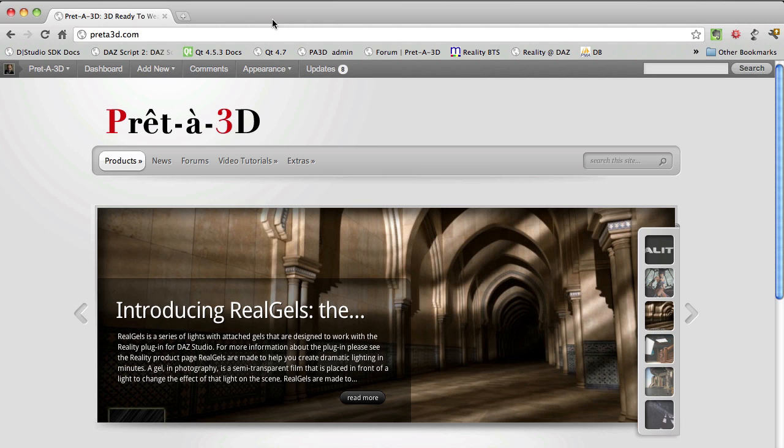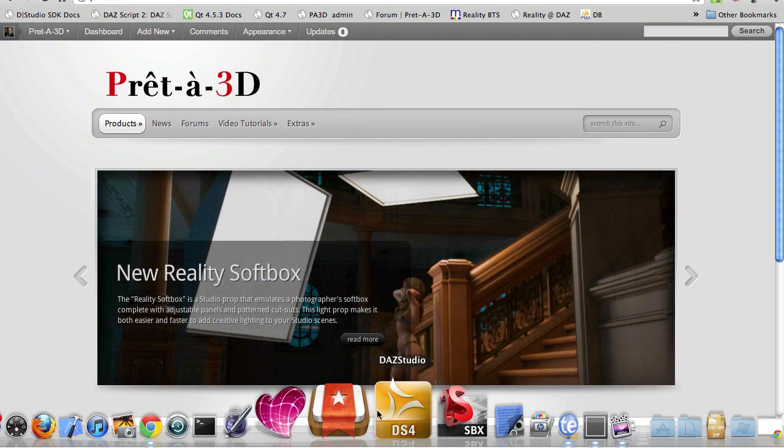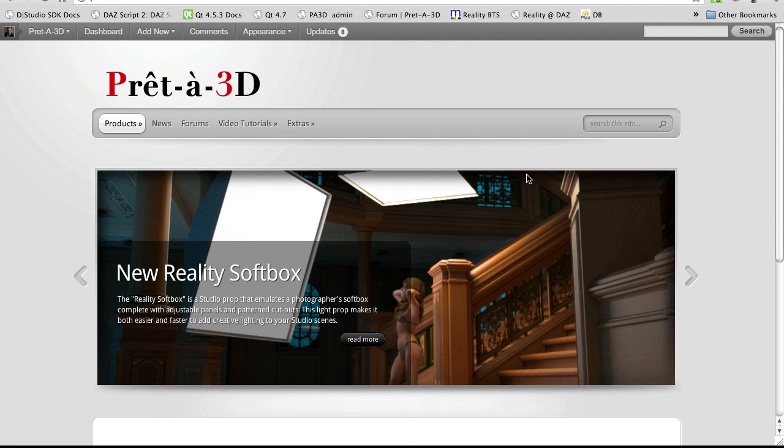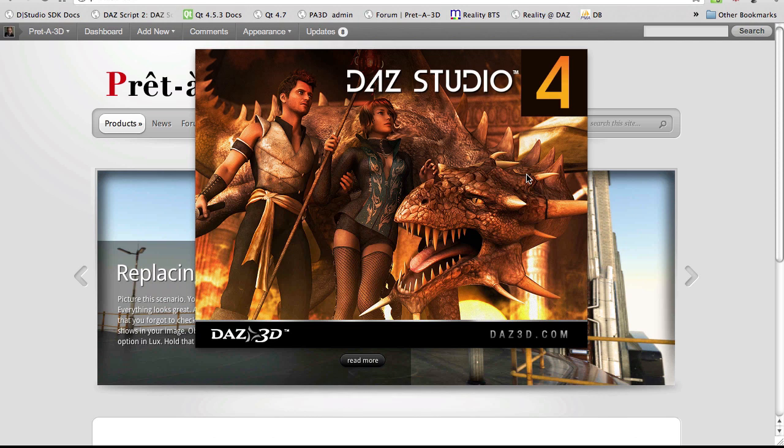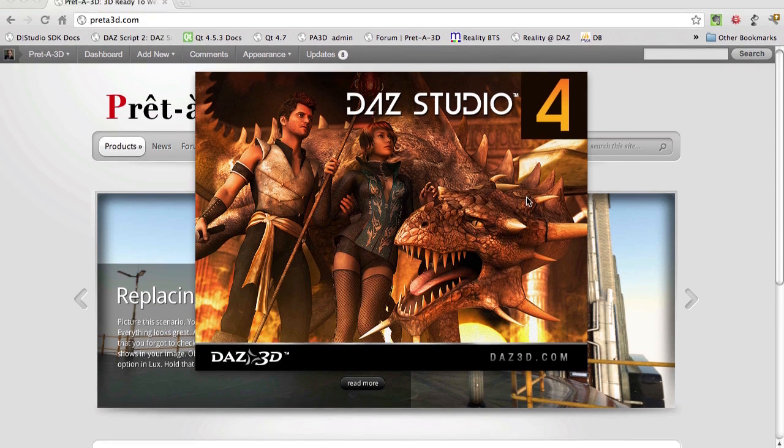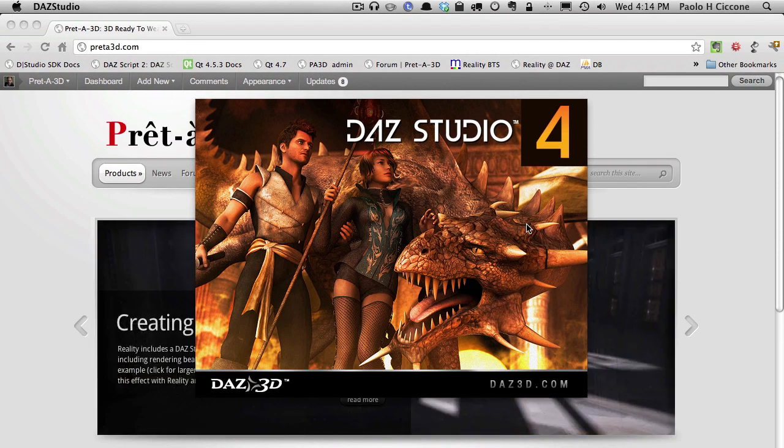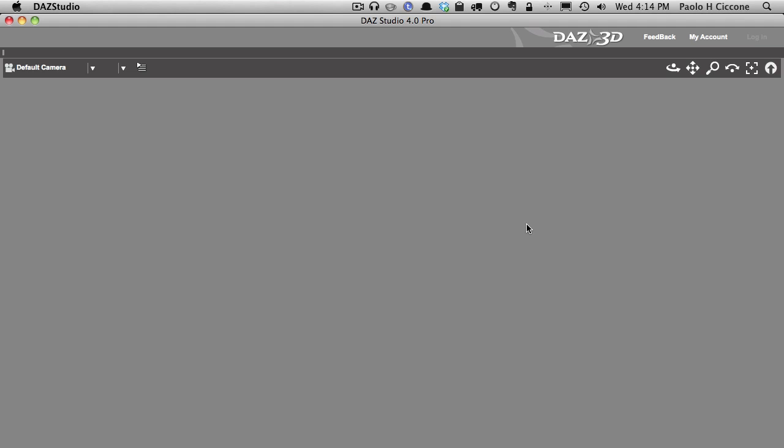There is really not much to do. You just start Studio, in this case I'm going to start Studio 4, and then you just wait for the program to load at startup. Reality, you don't need to call it, just automatically Reality will check the upgrade in the background.